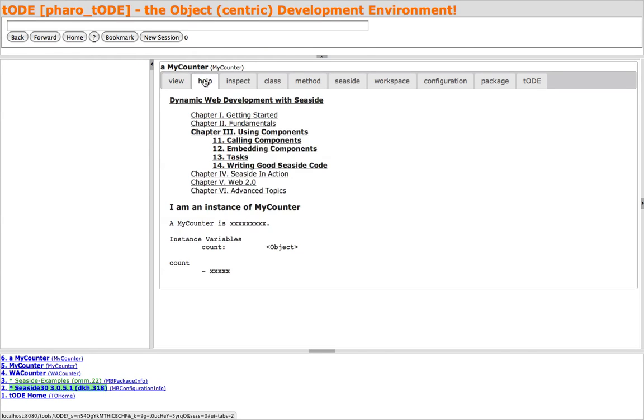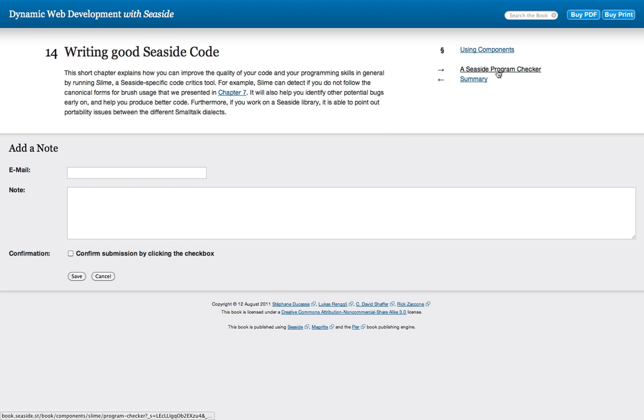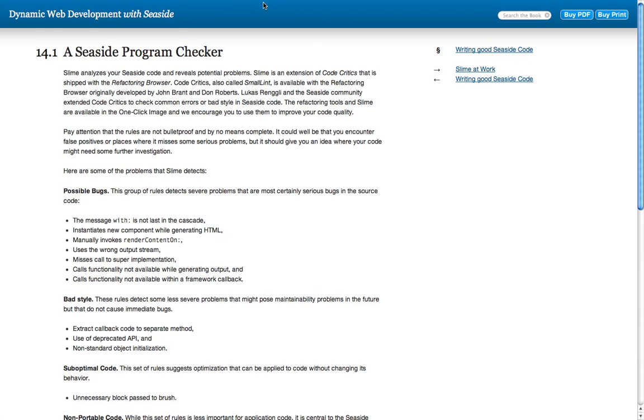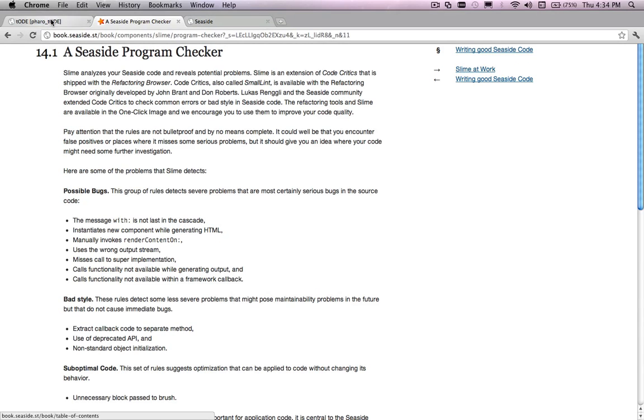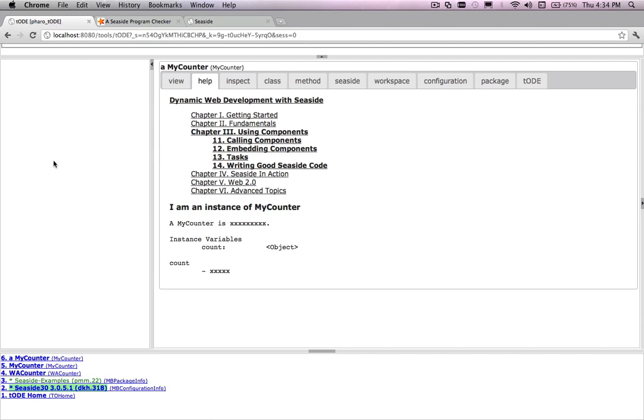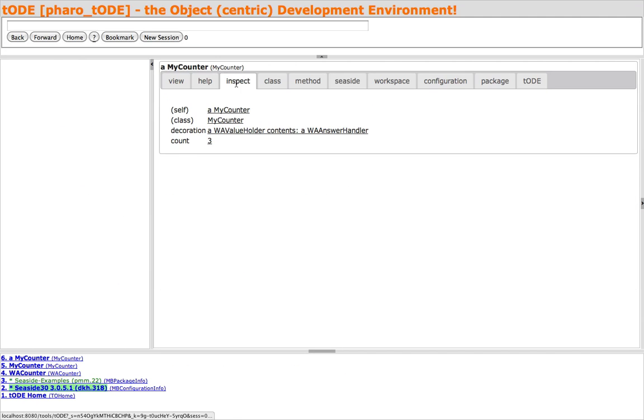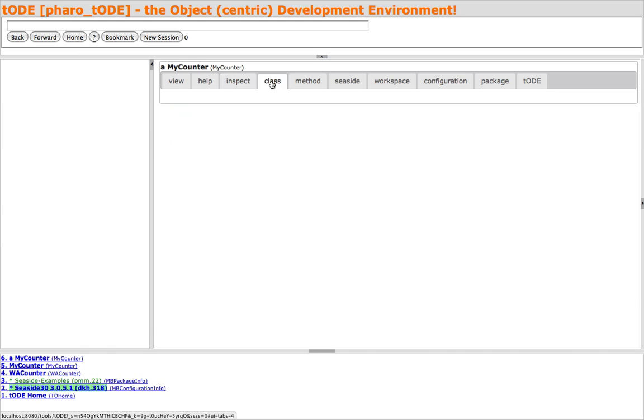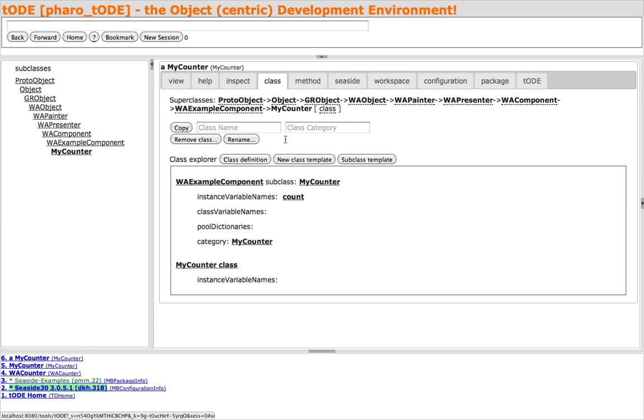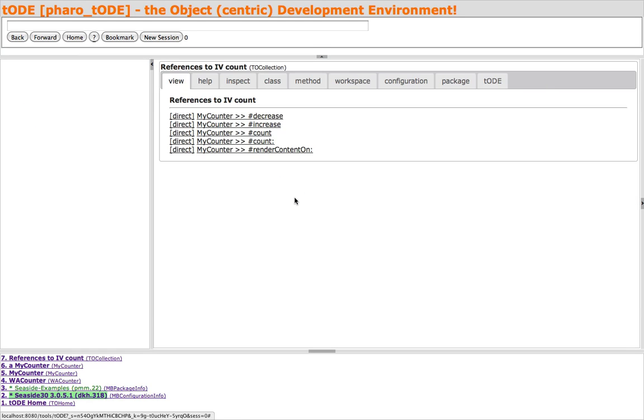The Help tab contains a set of links to the online Seaside documentation and the comment for the class. From the Class tab, we can directly explore different aspects of the class, like references to the Count instance variable.